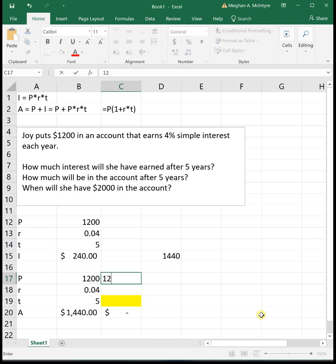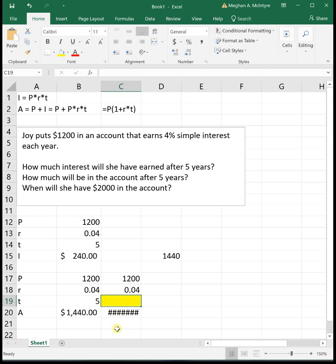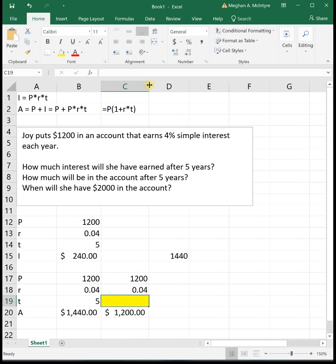We can assume that she still puts the $1200 in the account, and it is still 4% interest. All these hashtags or pound signs down here just say that whatever's in the cell is too wide and it can't display it. If you make your cell a little bit wider, it'll show everything down there. That's all those pound signs mean.